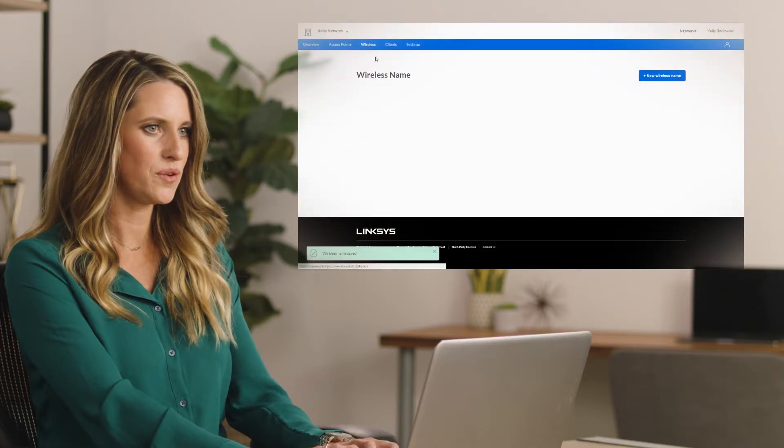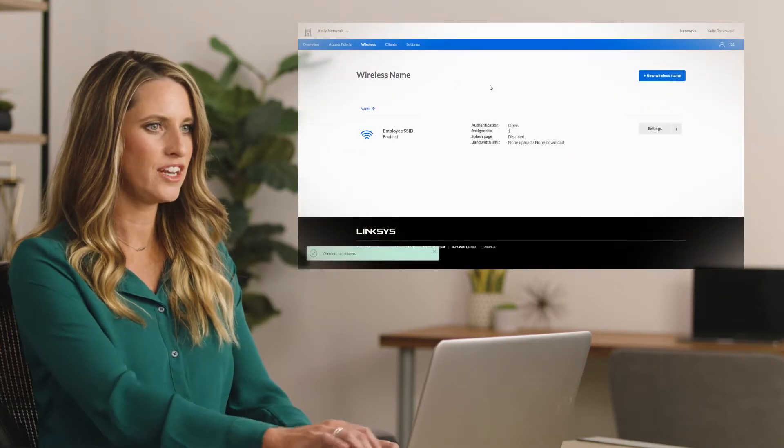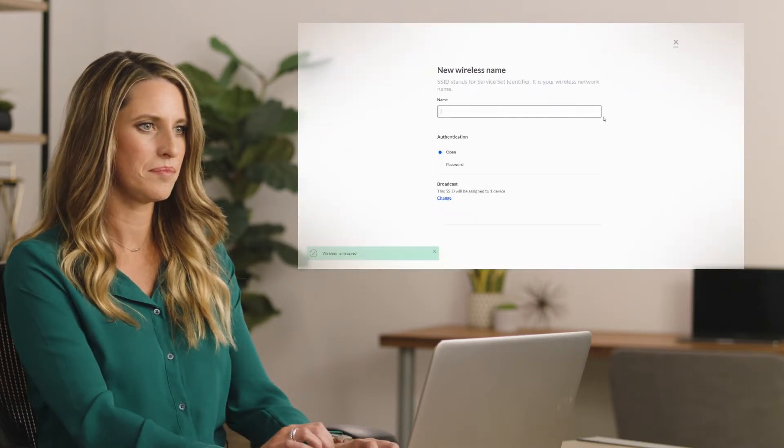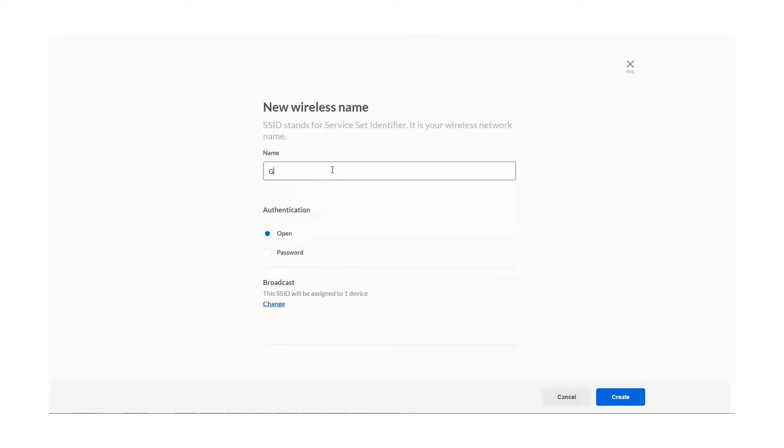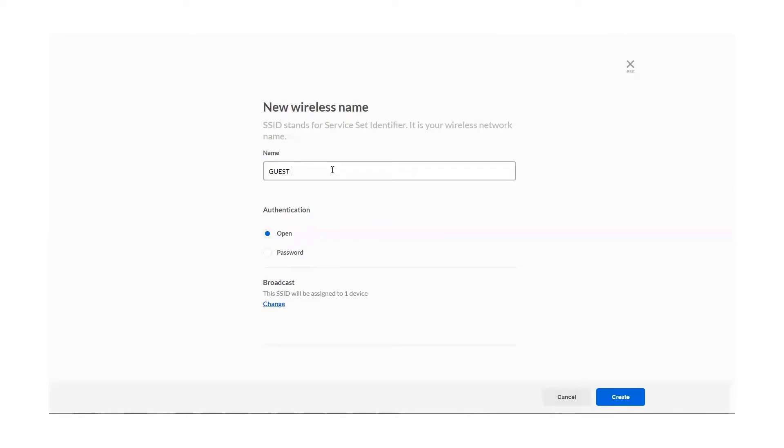Once you've created your first network and at least one online AP, you can begin to set up your splash page SSID. To do this, go to the Wireless section in the menu and click Add New Wireless Name. Name your SSID and set the authentication method, which you should leave open in this case.